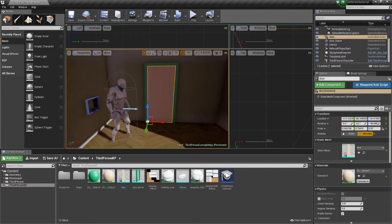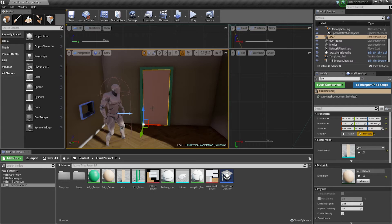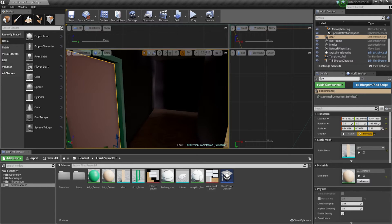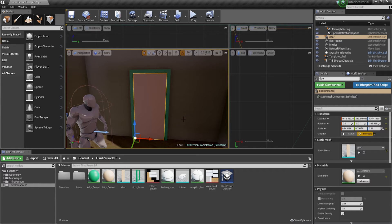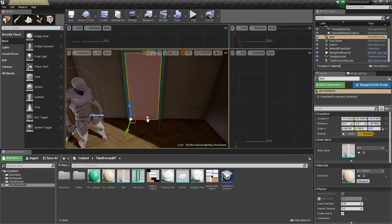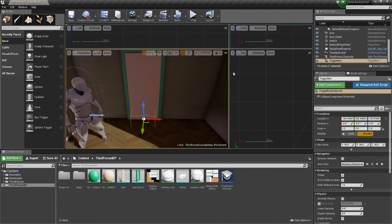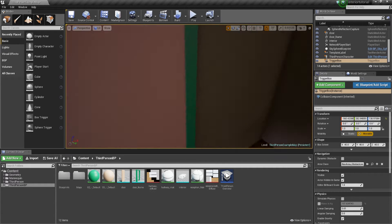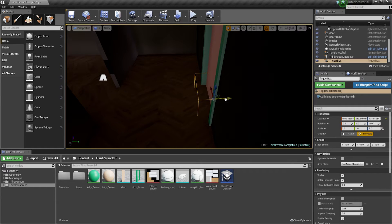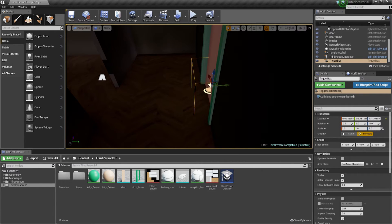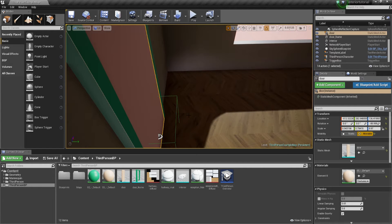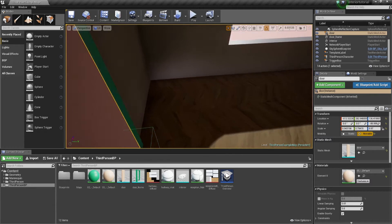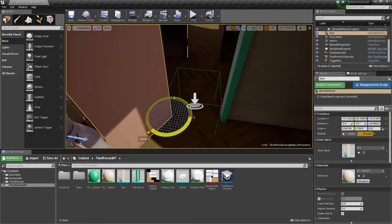Once you've placed everything where it should be, just double-check on both sides of the hallway — don't worry about lighting issues for now. We're going to focus on the Matinee. We'll start by creating a basic box trigger and dragging it into the perspective view. Place it around the base of the door and check both sides to ensure it hangs over enough so the player entering the box will initiate the Matinee. The door's pivot will be further forward on one side, so it rotates correctly.